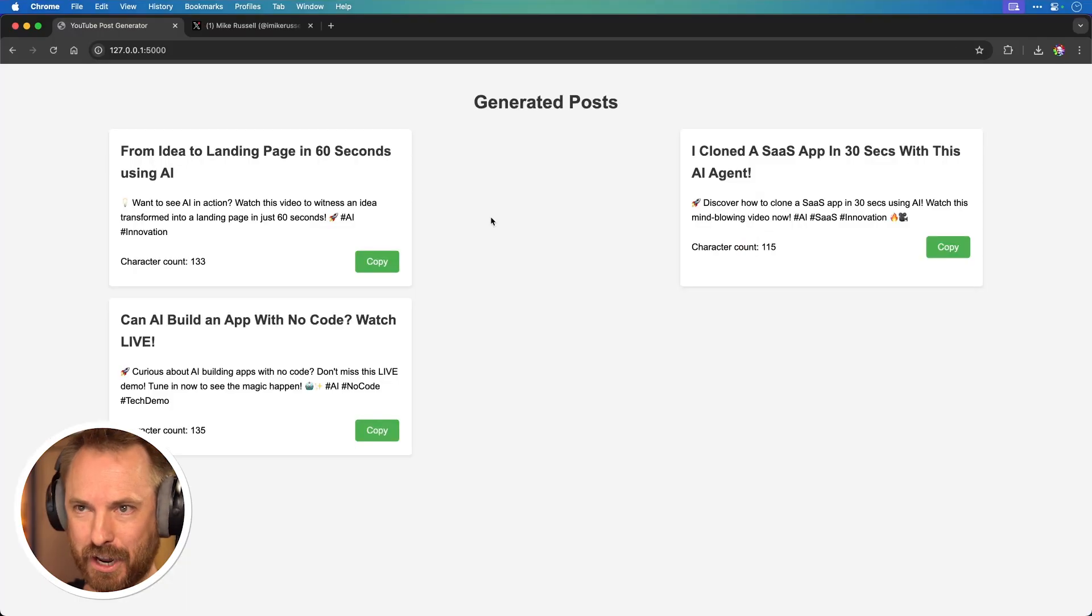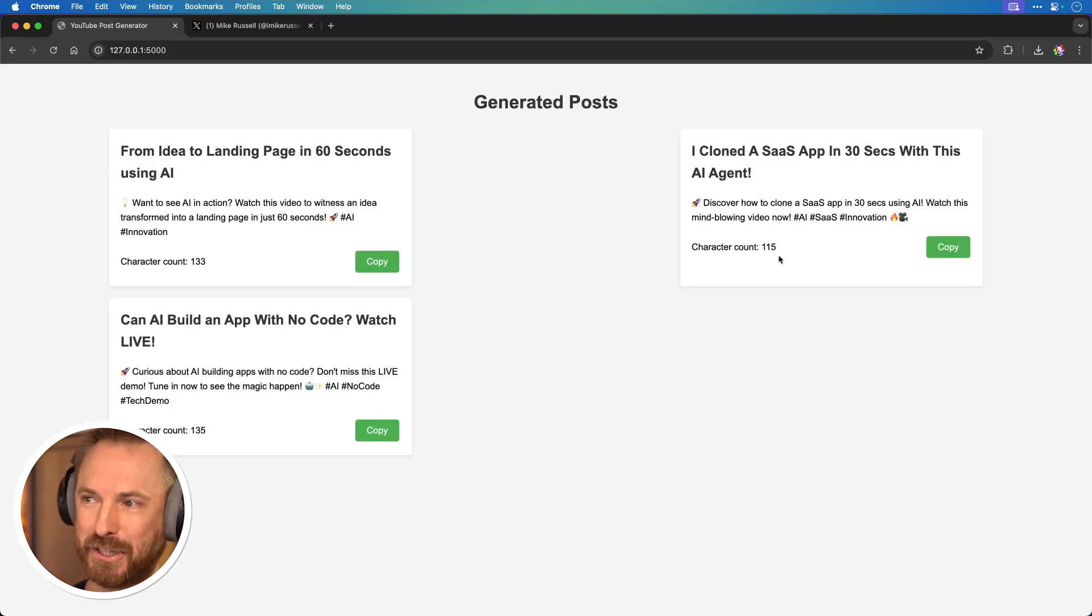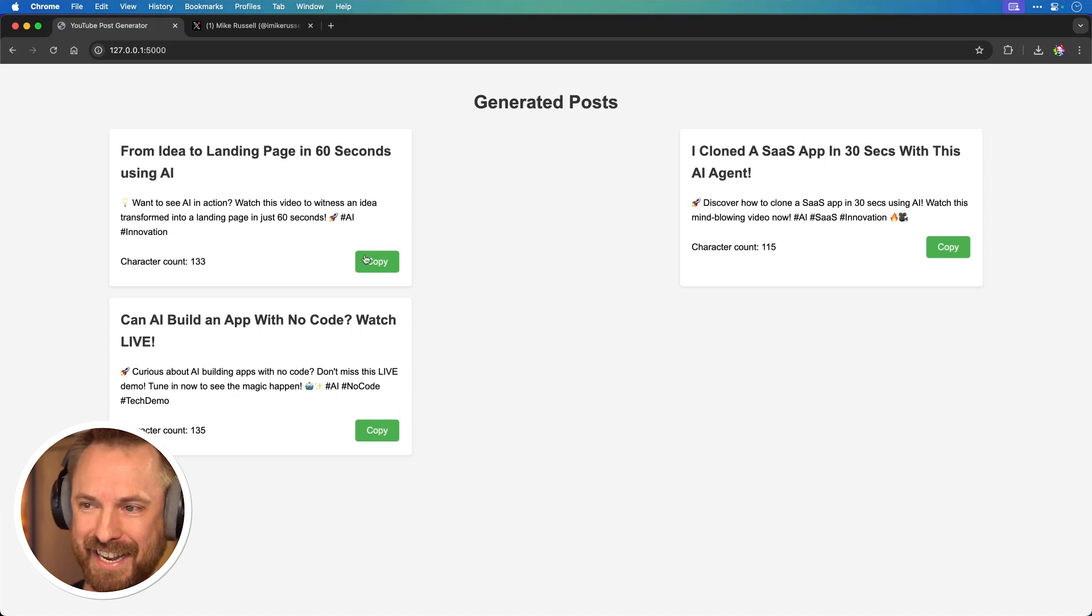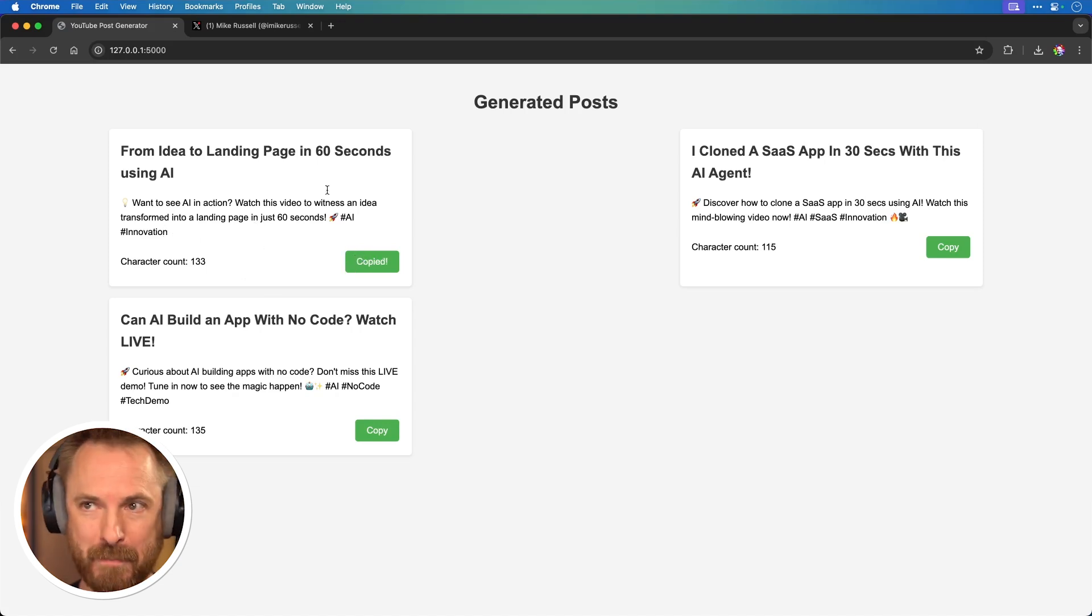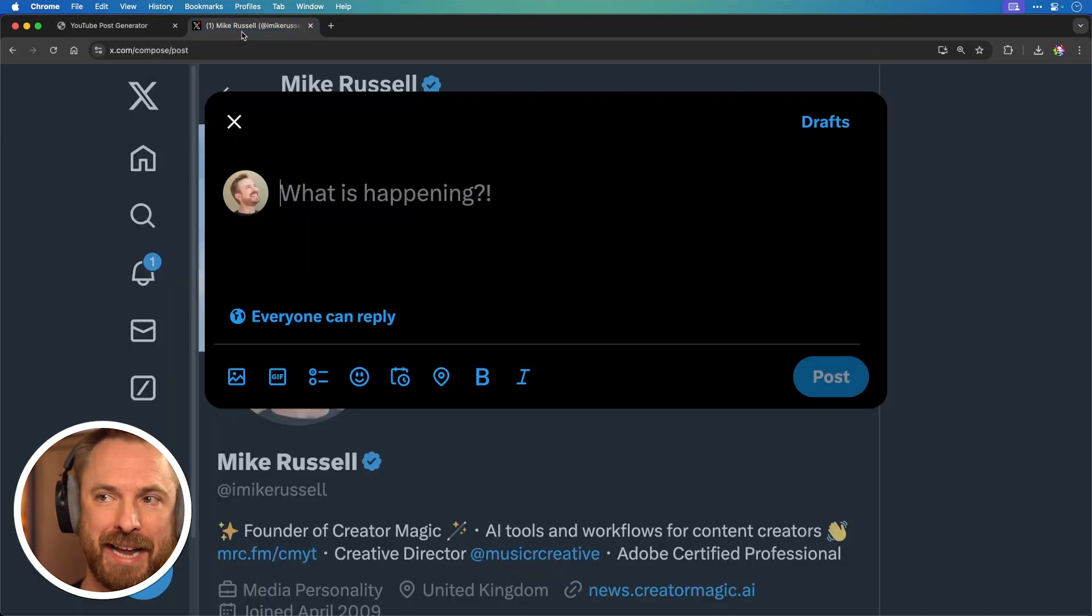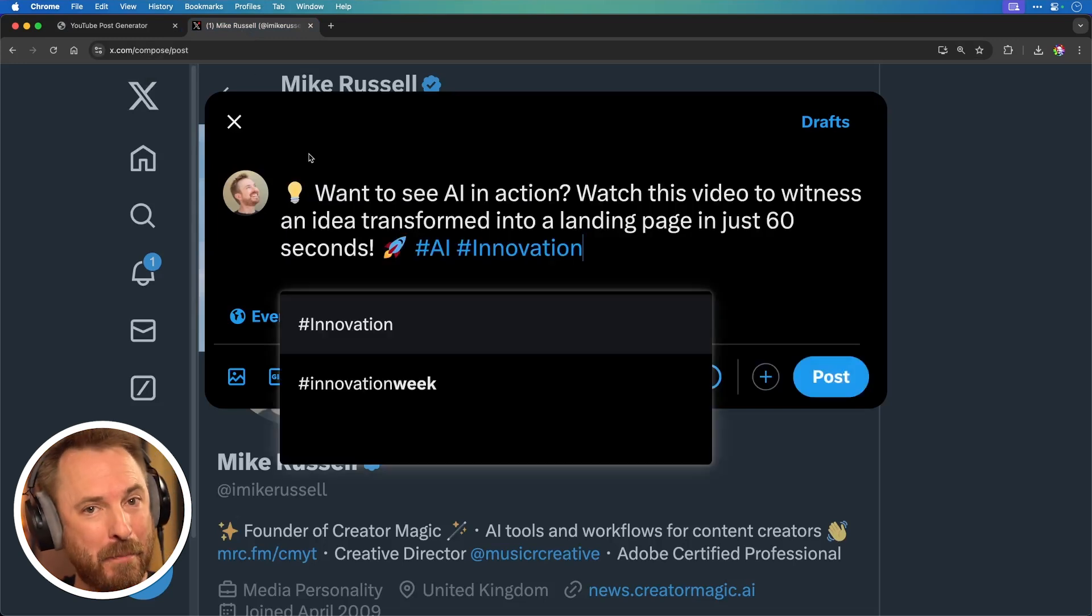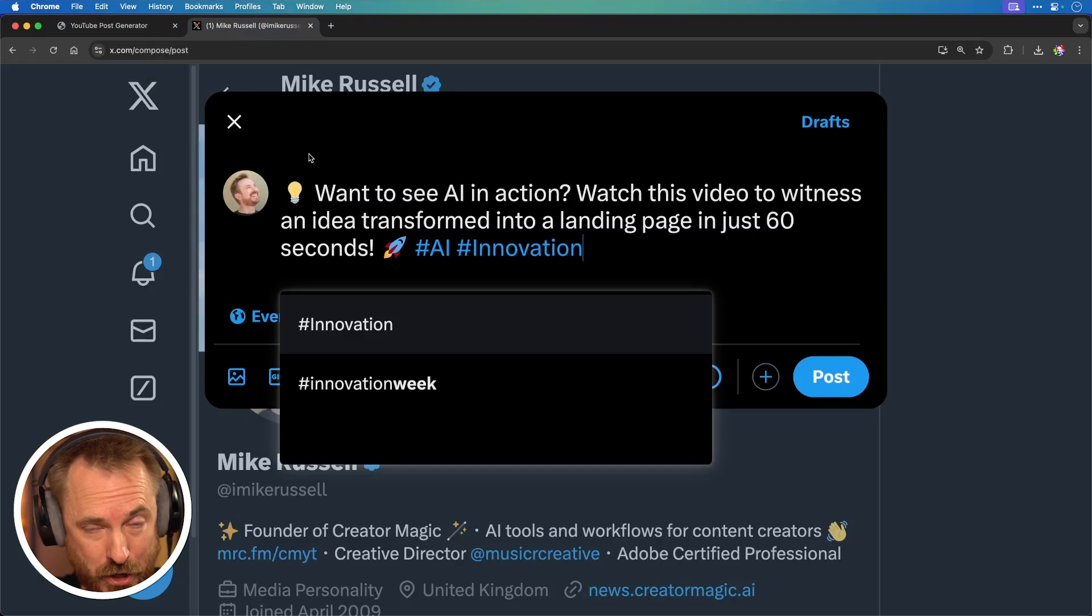It's just taking a moment to load up and there we go. Generated posts now in a nice web interface with everything nicely here. And I can click copy from my newly generated app. Go over to X command V to paste it and there we go. My app is complete, fully functional and I love it.